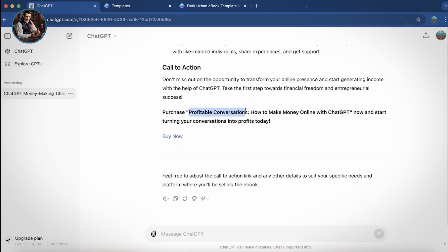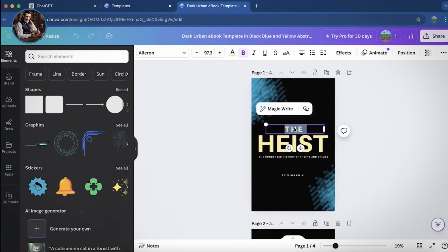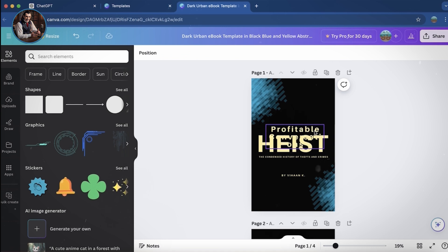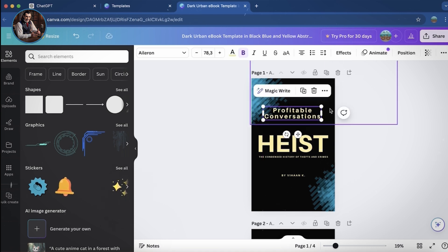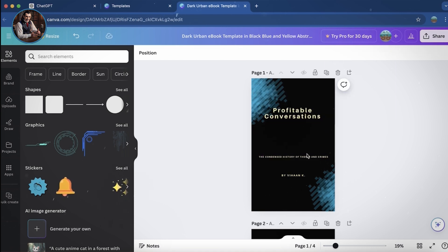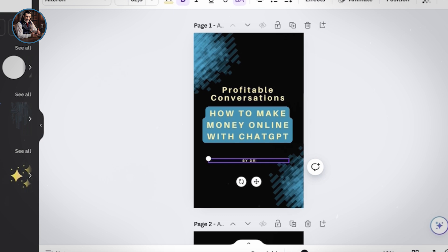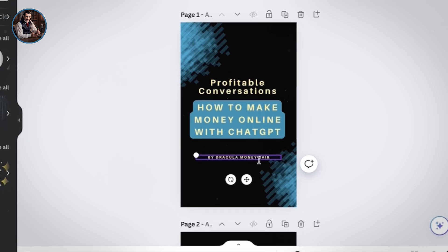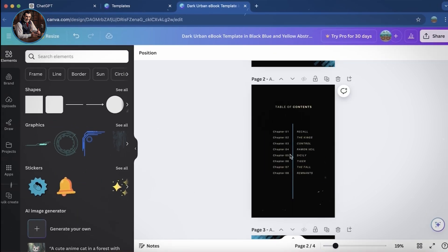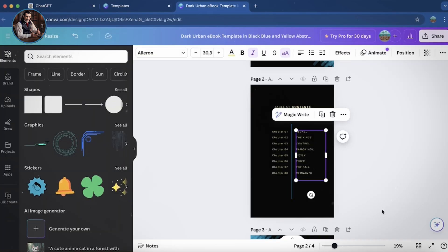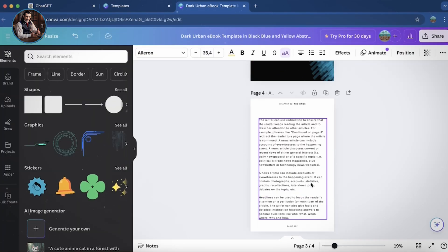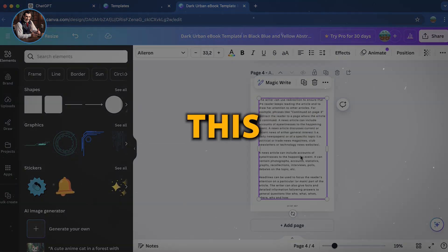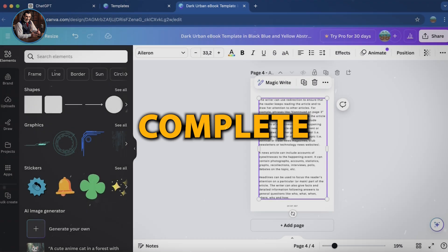Next, I'll copy-paste the ebook title template that ChatGPT suggested earlier into Canva. I'll adjust the font size a bit and delete a few unnecessary elements. Right here, I'll type by Dracula Money Lair. Alright, the first page is done. Let's continue scrolling down to edit the other pages. This process isn't hard, but it can take some time. Copy the ebook content provided by ChatGPT and paste it into Canva, repeating this until the entire ebook is complete.